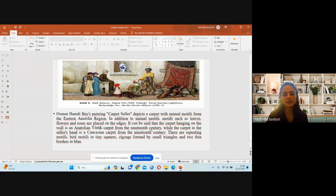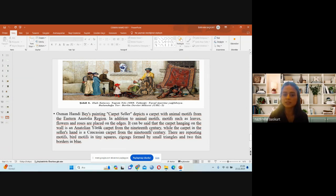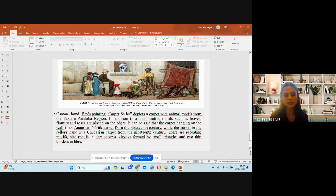Osman Hamdi's painting Carpet Seller depicts a carpet with animal motifs from the Eastern Anatolian region. In addition to animal motifs, motifs such as leaves, flowers, and crosses are placed on the edges. The carpet hanging on the wall is an Anatolian Yürük carpet from the 19th century, while the carpet in the seller's hand is a Caucasian carpet from the 19th century. The carpet features repeating motifs, geometric patterns with small triangles, zigzag formats, and blue borders.